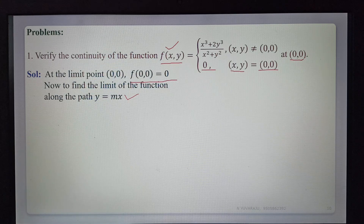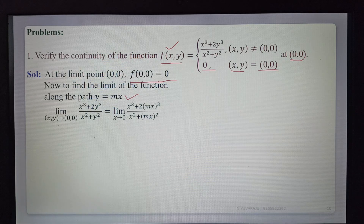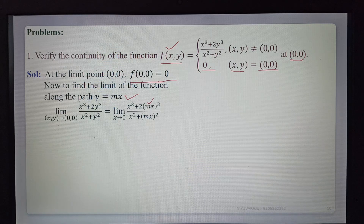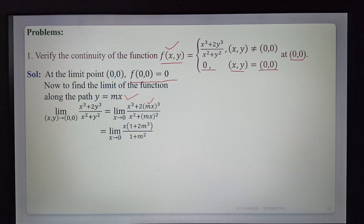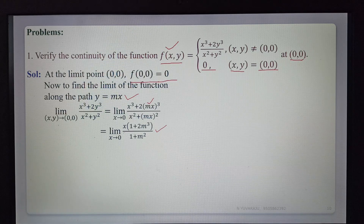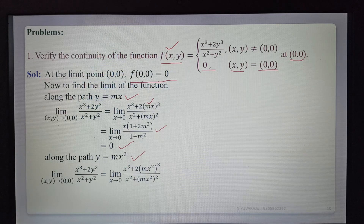First path: along y = mx. The limit as (x,y)→(0,0) of (x³ + 2y³)/(x² + y²), substituting y = mx, becomes limit as x→0 of x(1 + 2m³)/(1 + m²). Since x→0, the result is 0. So along the first path the limit is 0.